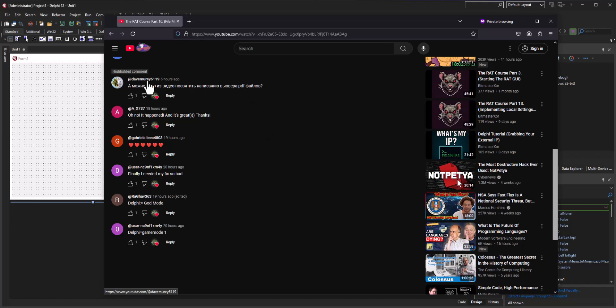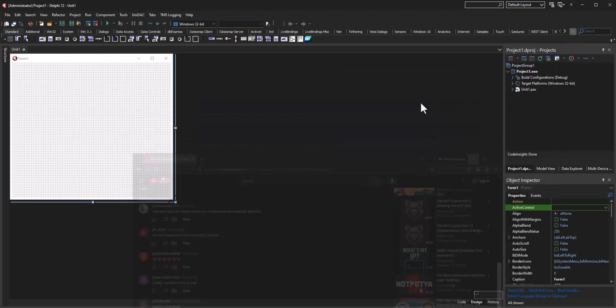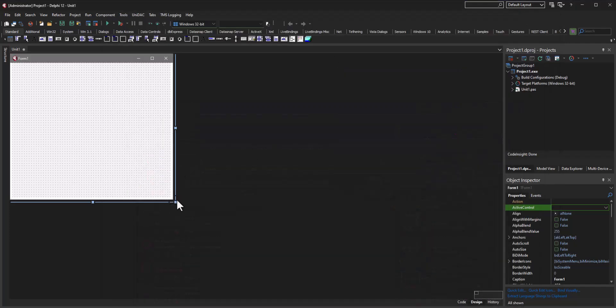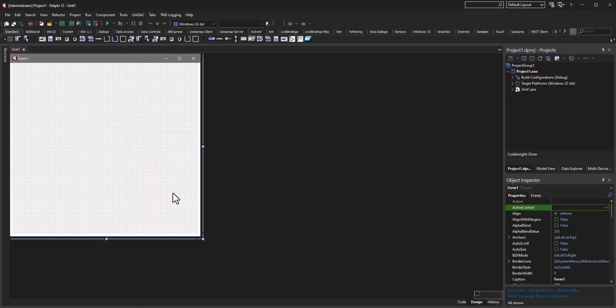So this video is for Dave Murray. I don't know too many freely available PDF components or libraries to use for this, so I'm going to be using TMS.